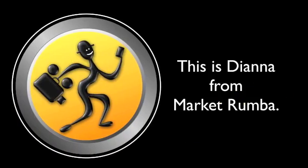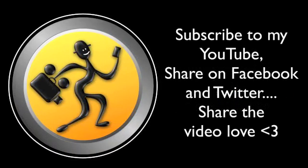This is Diana from Market Rumba. And subscribe to my YouTube channel. Share on Facebook, Twitter. Share the video love out there. See you guys on the web.